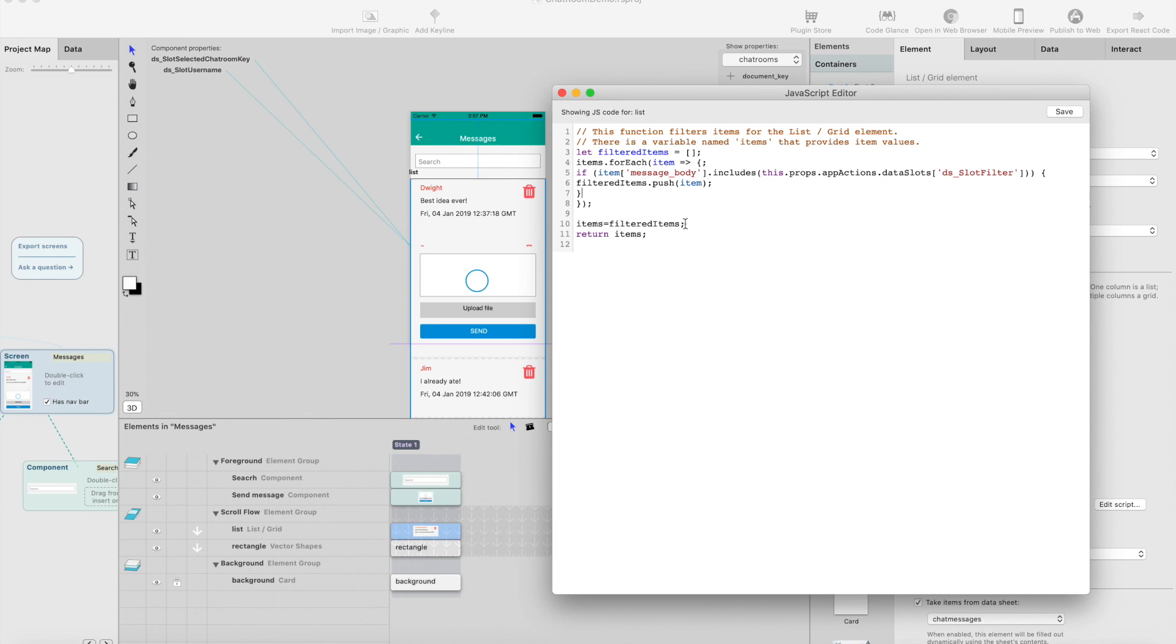Then we just set the items to be this new list, and the list will show you the filtered list. It's pretty simple.